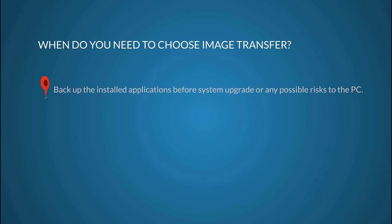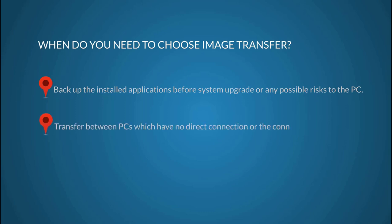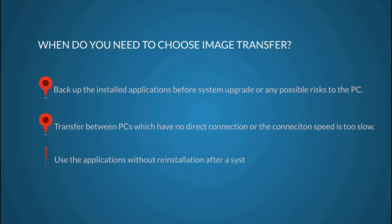Like backup the installed applications before system upgrade or any possible risks to the PC, transfer between PCs which have no direct connection or the connection speed is too slow, use the applications without reinstallation after system restore.